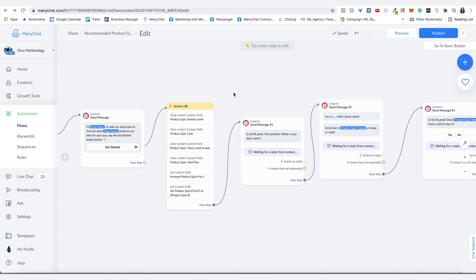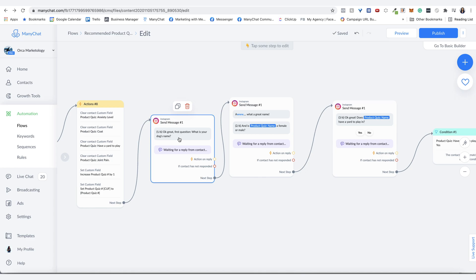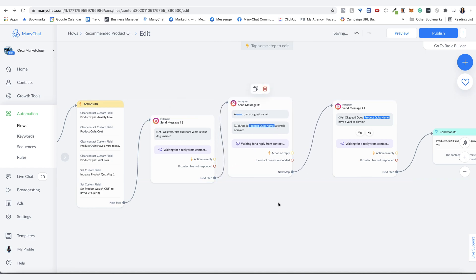So with your product quiz, one thing I like to do is always just asking them their name if you don't already have it. But in this case, it's for a dog. So asking them what their dog's name is so you can reference their dog throughout the quiz. And then I ask them if they're a male or female.